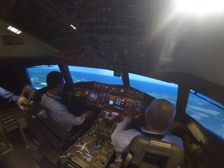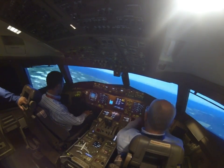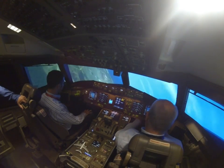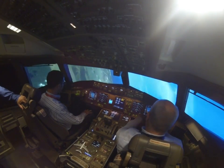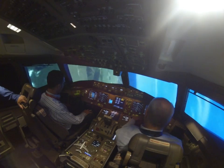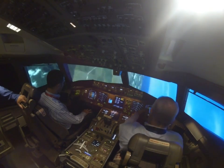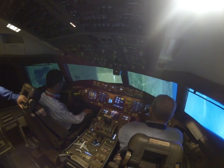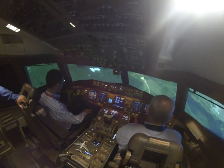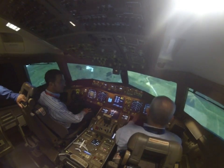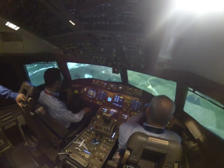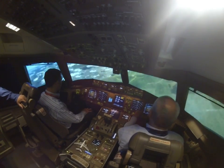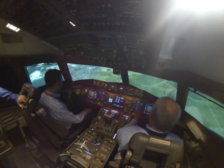Let me get into that area again where we're close to the stall. Watch the speed tape when I unload — boom, see it disappeared. And the roll is so much faster. Look how fast the airplane rolls when it's unloaded compared to when it's loaded.